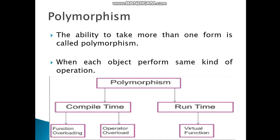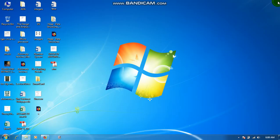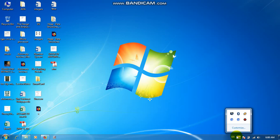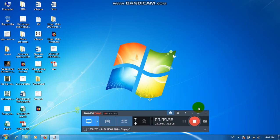Polymorphism. The ability to take more than one form is called polymorphism. When each object performs the same kind of operation, it is called polymorphism. This is the basic introduction of C++. This is my first video. I know this is not a very effective video, but thank you for watching.